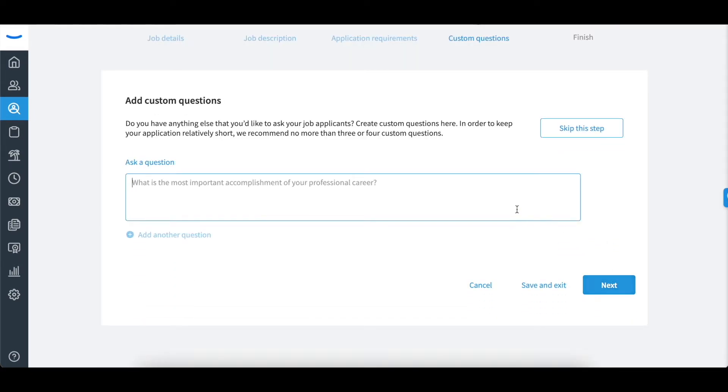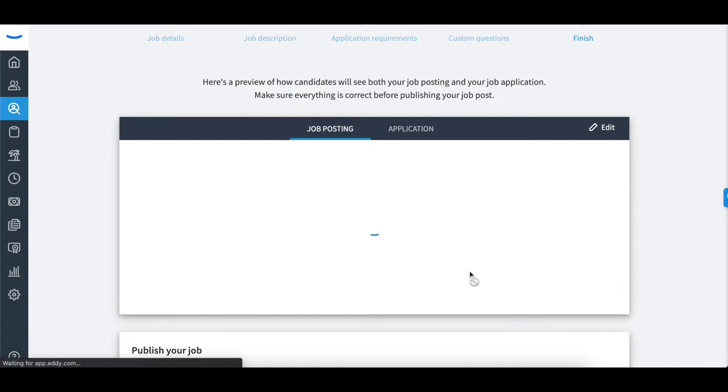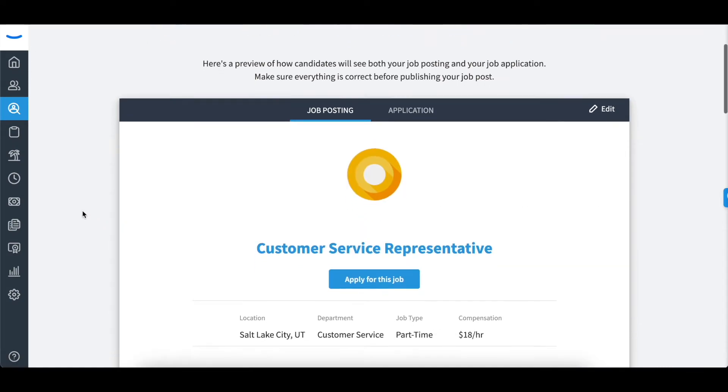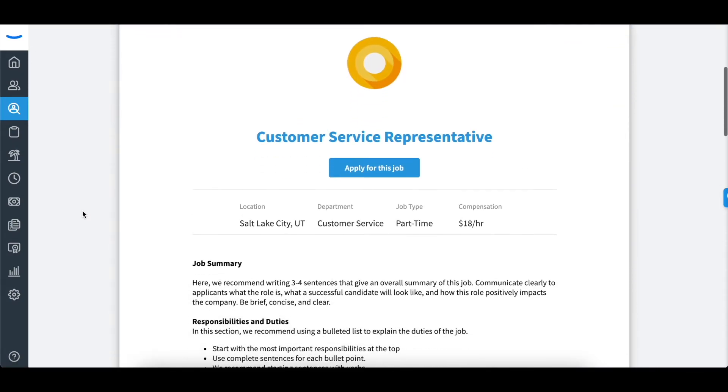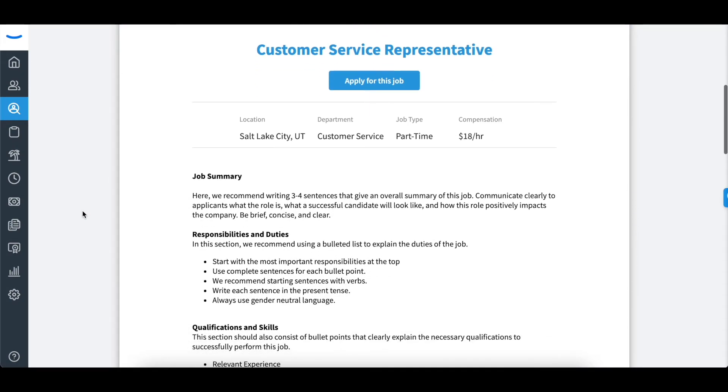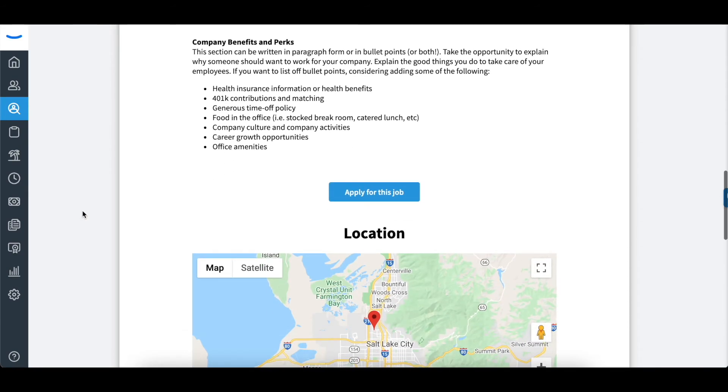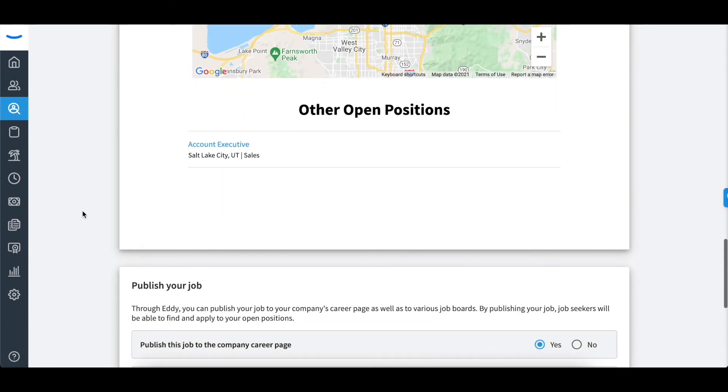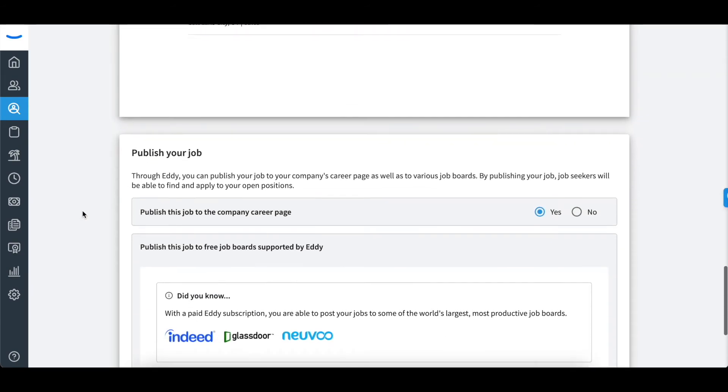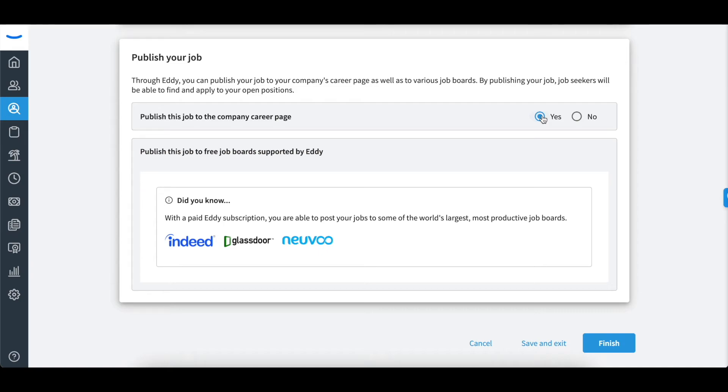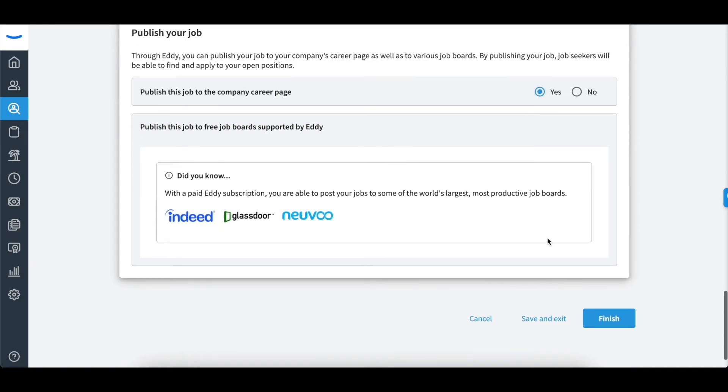The next screen gives you the option to enter any custom questions you would like to ask your potential candidates. You will now have the option to preview the job posting and application you just made. If everything looks good to you, you can click finish in the bottom right corner.